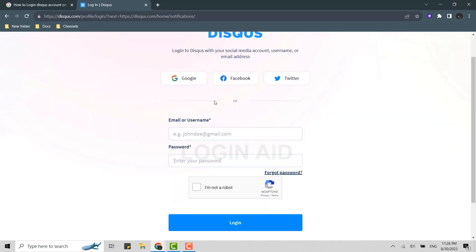You can log in into the account with other social media platforms as well. That is Google, Facebook, Twitter. This way you will be able to log in into the account with just one click.